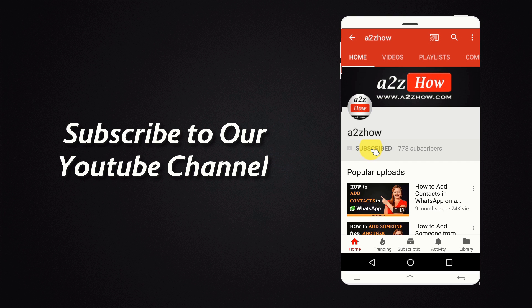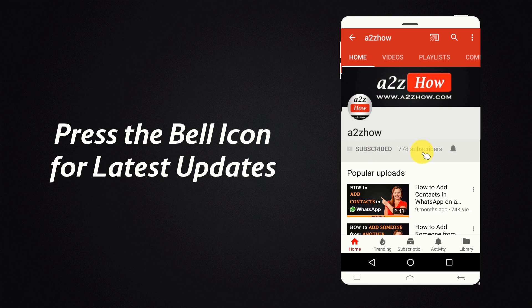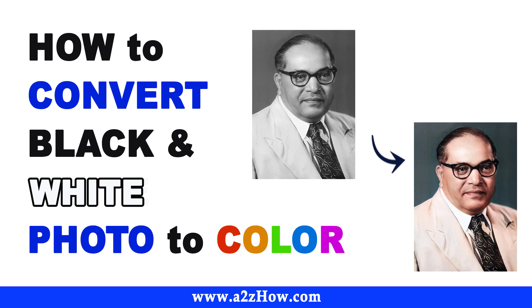Subscribe to our YouTube channel and press the bell icon for the latest updates. How to convert black and white photos to color photo online?